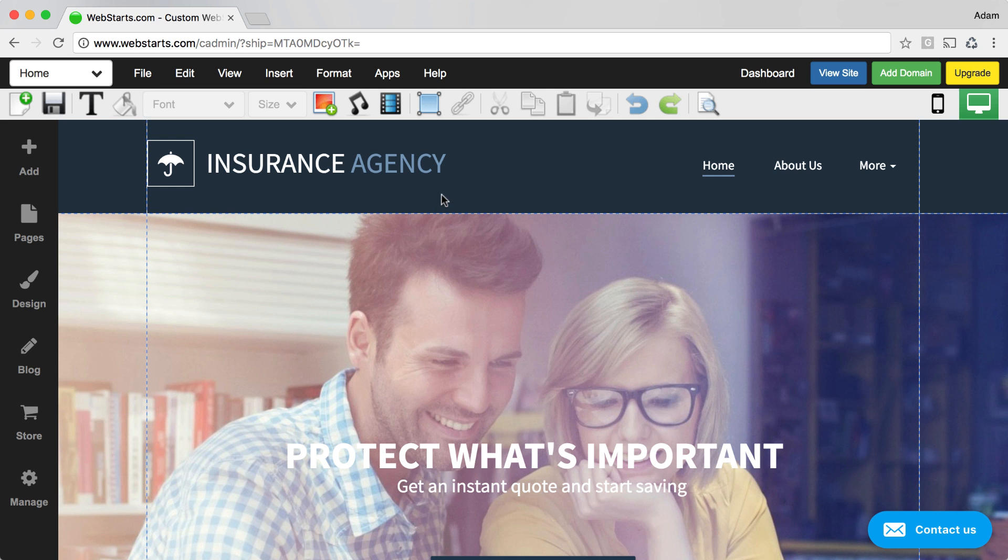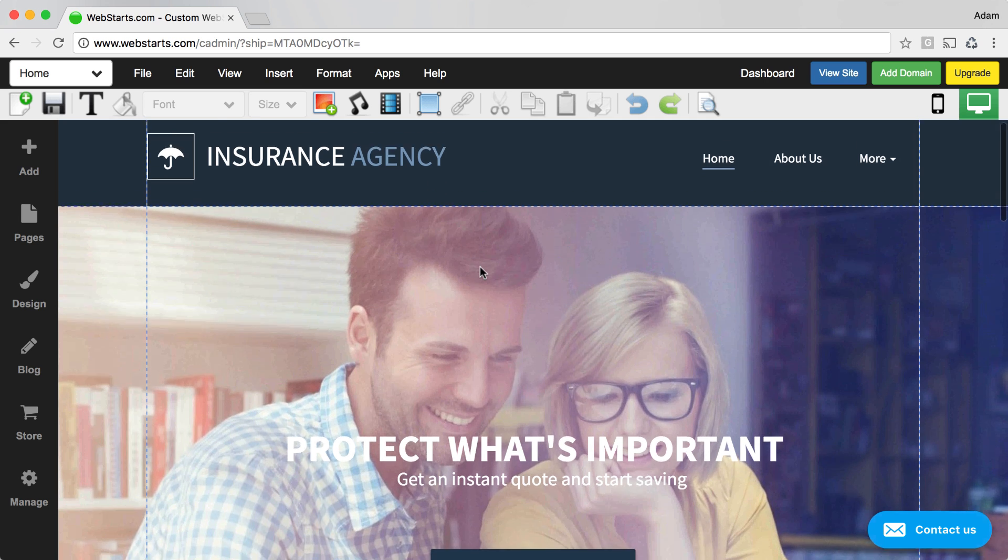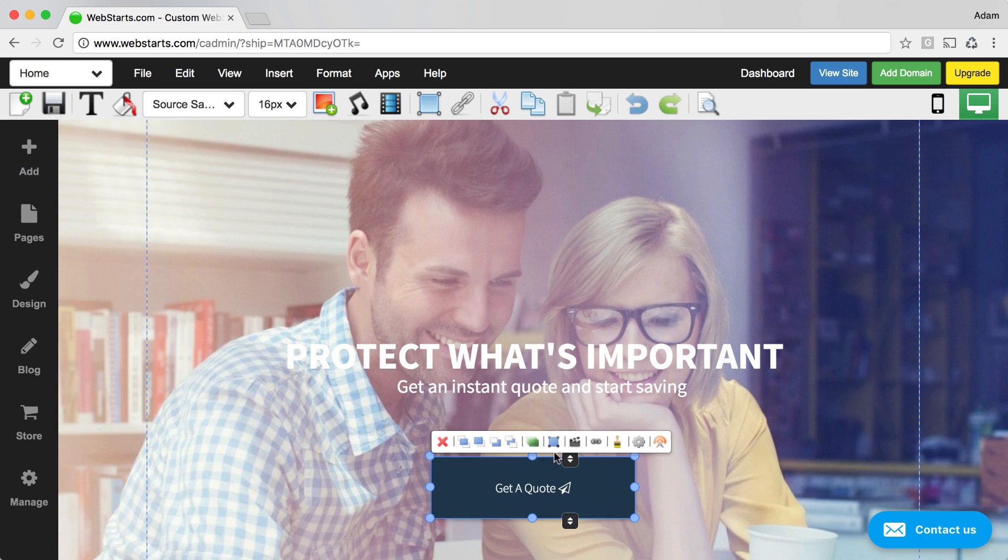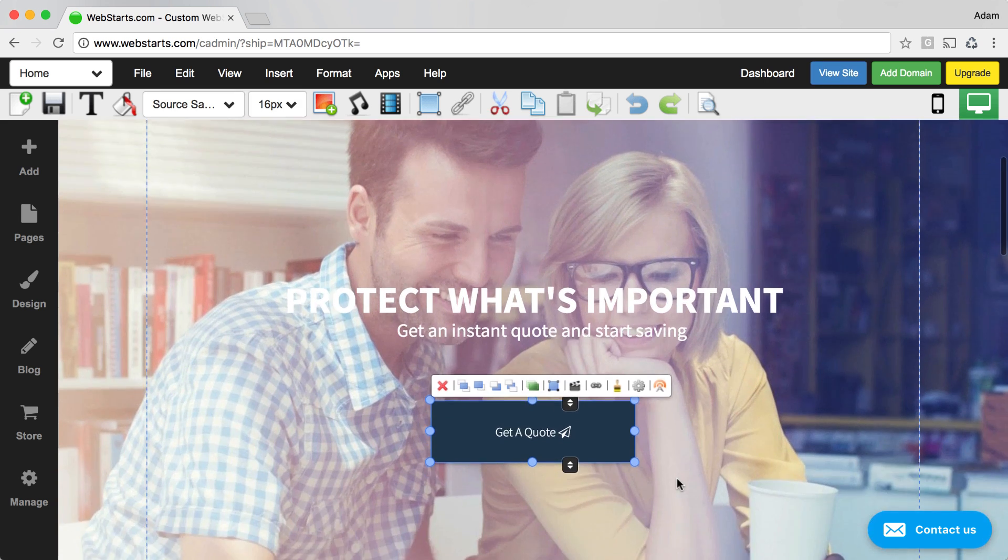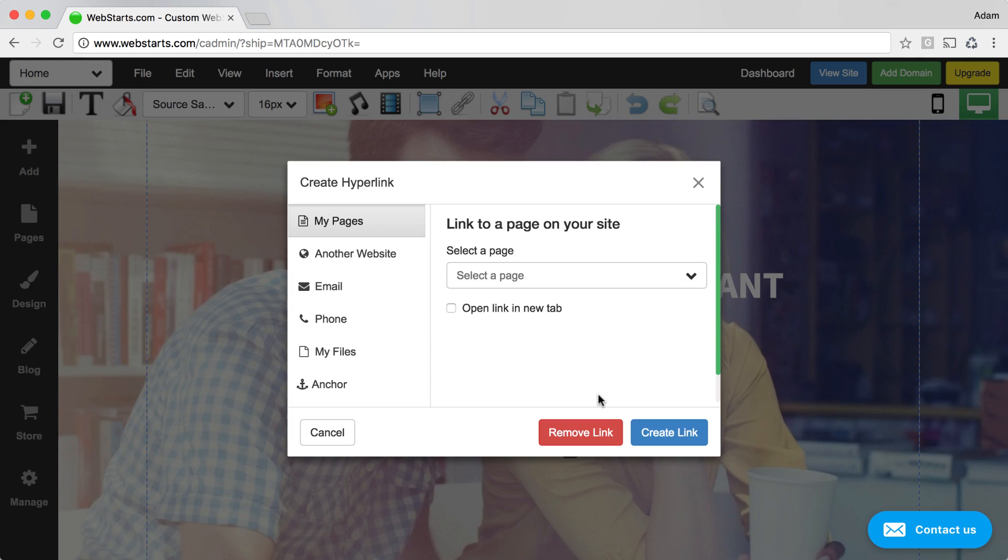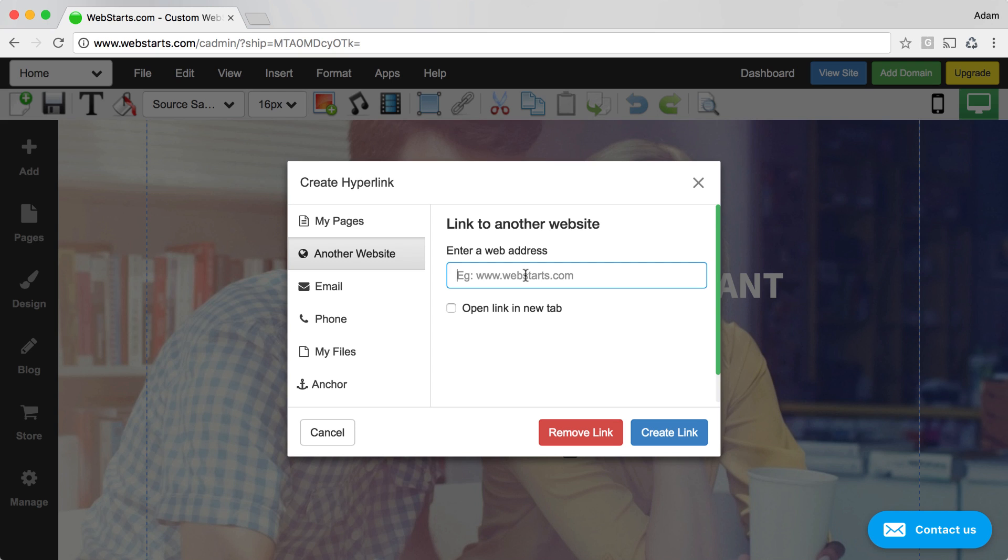Jumping back over to the WebStarts page editor, I'm going to click on the button that I'd like to link to my Facebook page, and then click the link icon that's attached. Next, I click I want to link to another website, and then I provide that Facebook URL in the field that's provided.